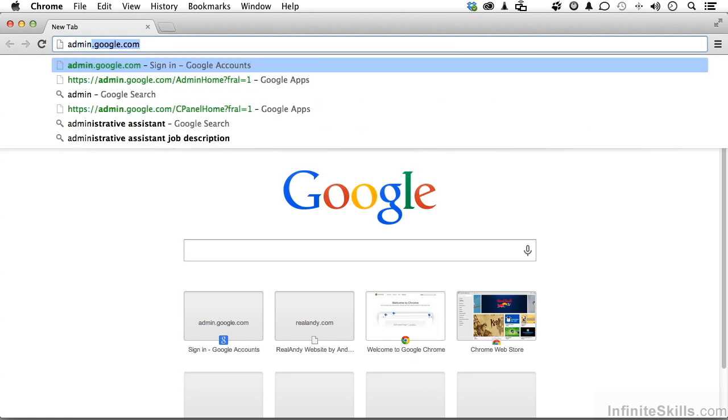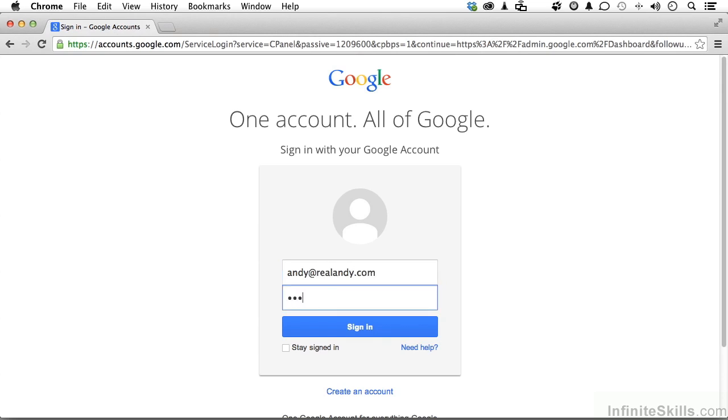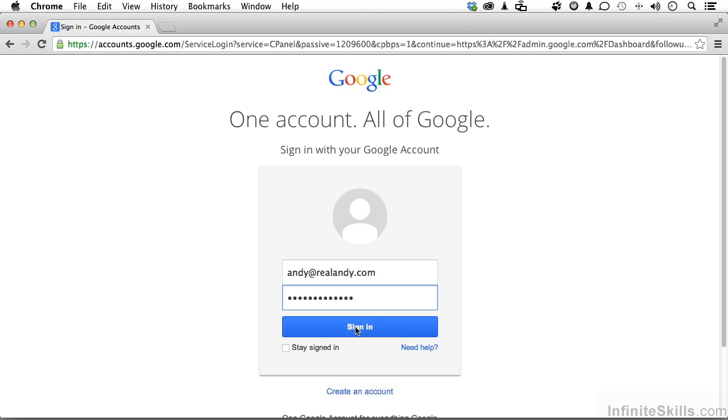Now, I've done it more than once, so it remembers it. Type in the email you created when you put this together. That for me would be Andy at realandy.com. Type in your password and go ahead and sign in. You can choose to stay signed in if you want to.